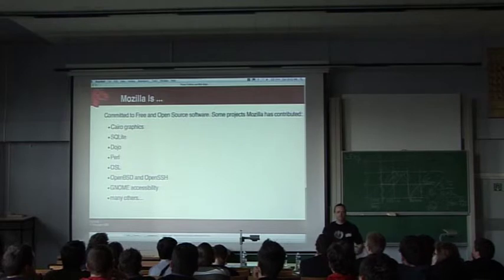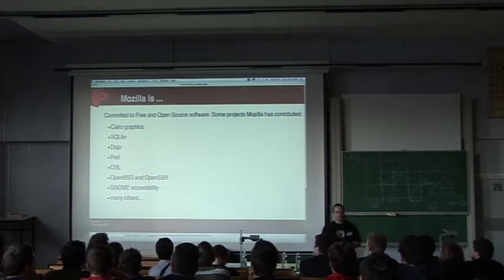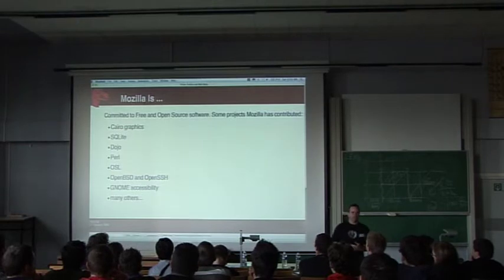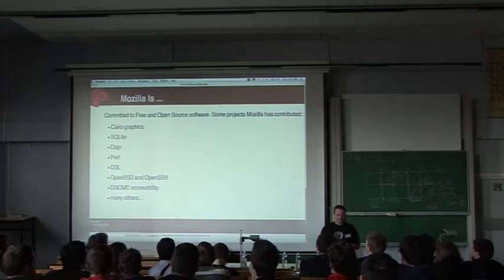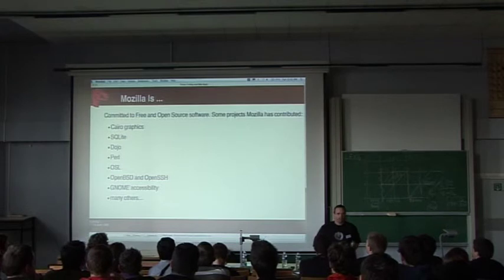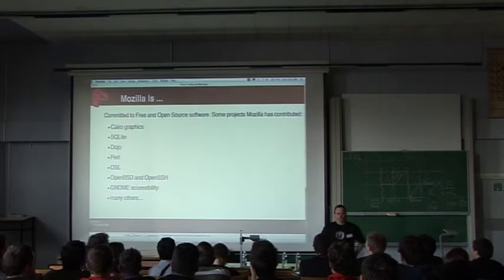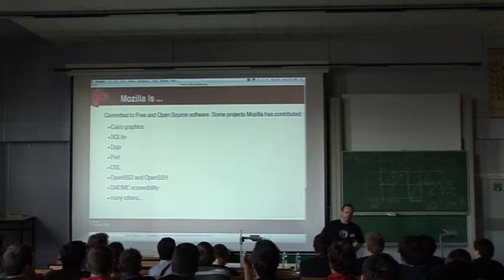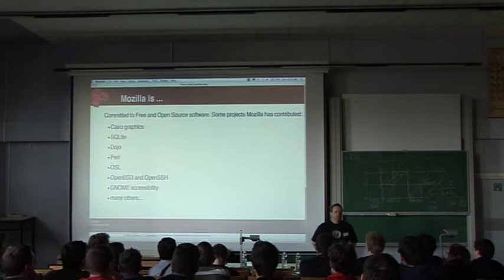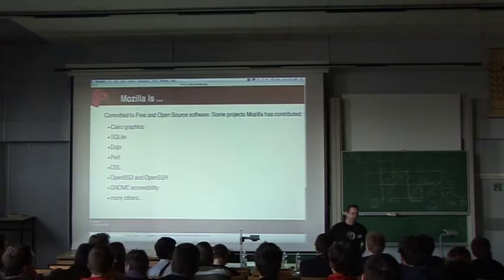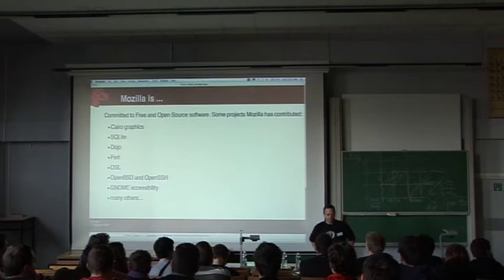Besides being an open source project ourselves, we also work and contribute to a lot of other open source projects and this is just a small list. There's many, many more I found while making this presentation that we actually contribute to and work with. Some of these are projects that we actually use in our source code like Cairo and SQLite. Other ones are just open source projects on the net that we feel compelled to contribute to either financially or with code or resources.